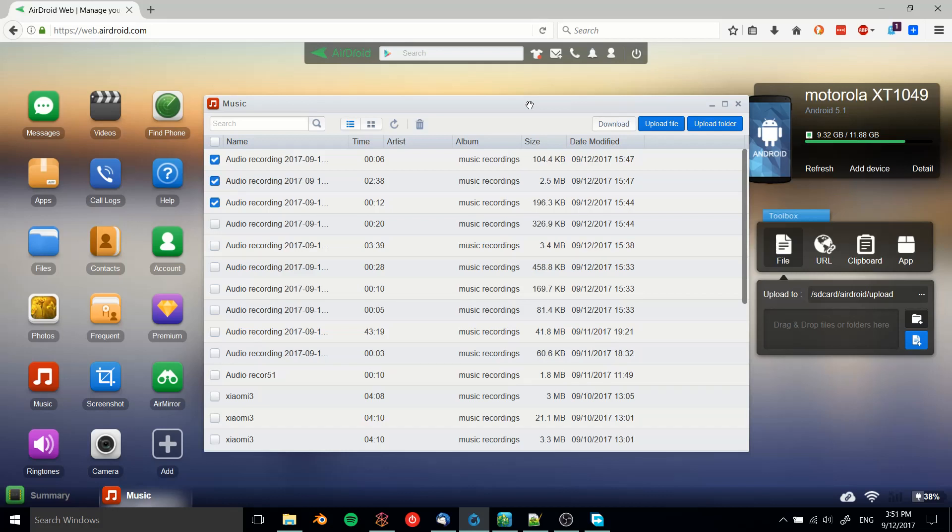it from the Android app store. Then on your PC, once again, you just need to go to web.airdroid.com, log in using the QR code, and you should be able to get those two devices synced up